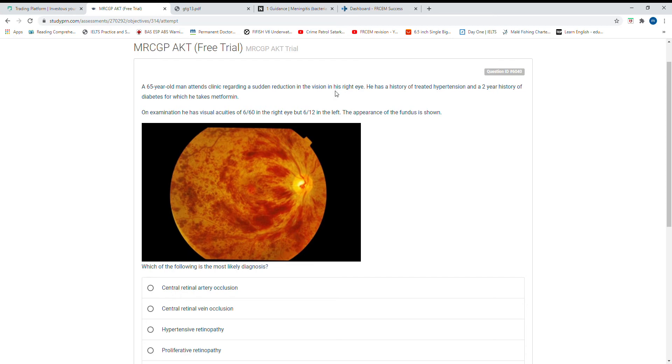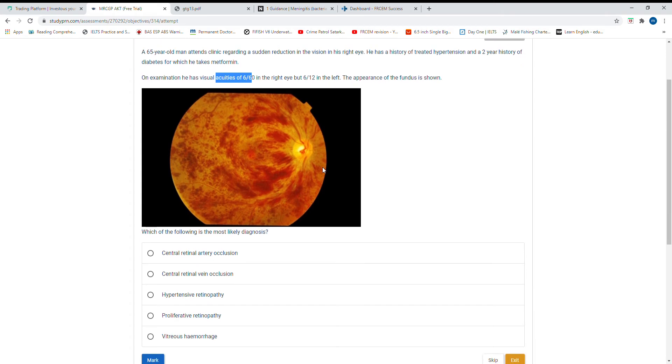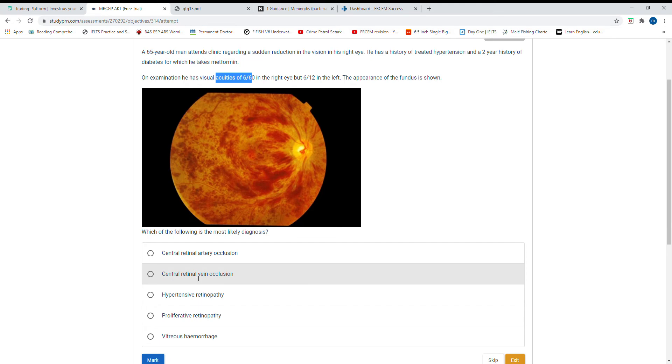A 65-year-old male patient coming with sudden reduction in vision in his right eye, history of treated hypertension for two years and two years history of diabetes on metformin. They give a fundoscopy. What is this?